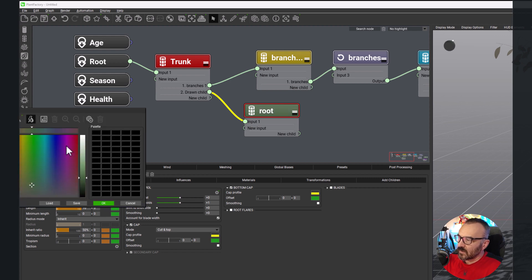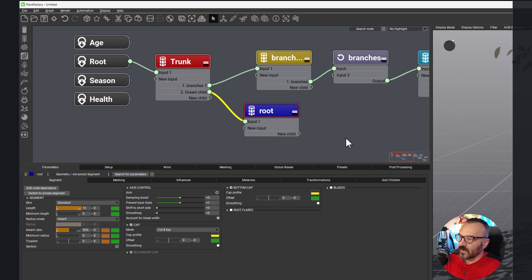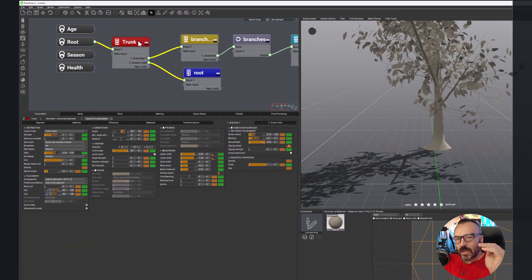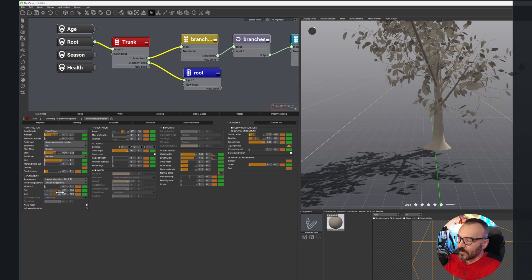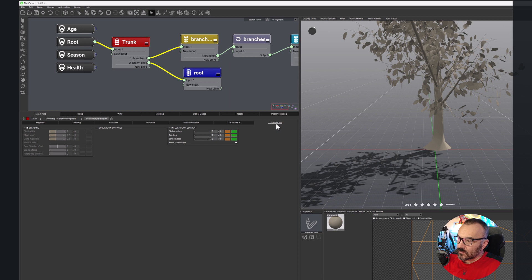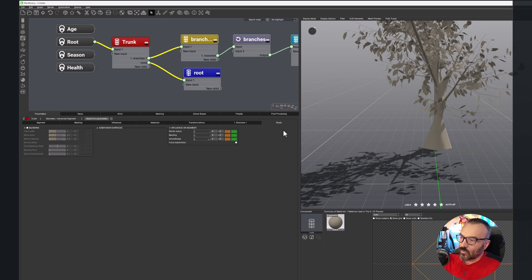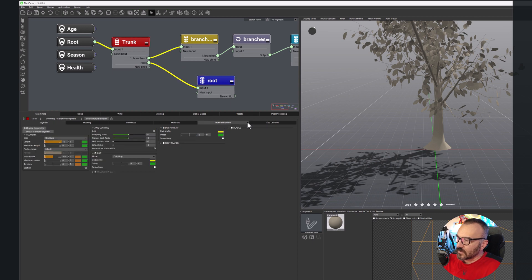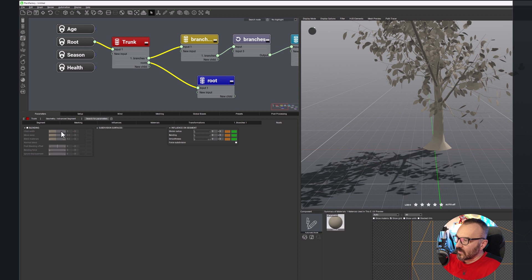We'll also change the color to a darker blue — there you go, this is our roots. Let's double-check the rename to make sure it's called properly — it's called 'roots', our child roots. Going inside, we have blending enabled, so yes we'll add a little bit of blending to this.